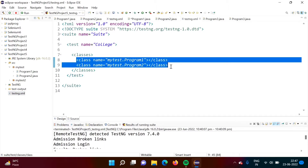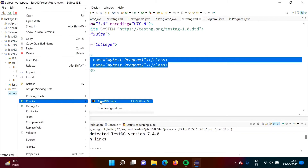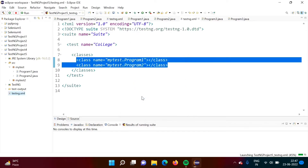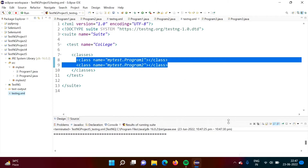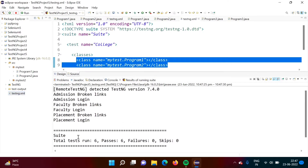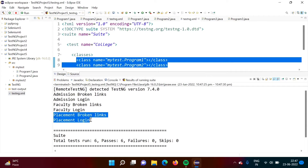In the testng.xml file, we have mentioned these classes. When I run this testng.xml file, we will see what output we are getting. Here we got the output — faculty login output came first, and after that we are getting placement broken links and placement login.